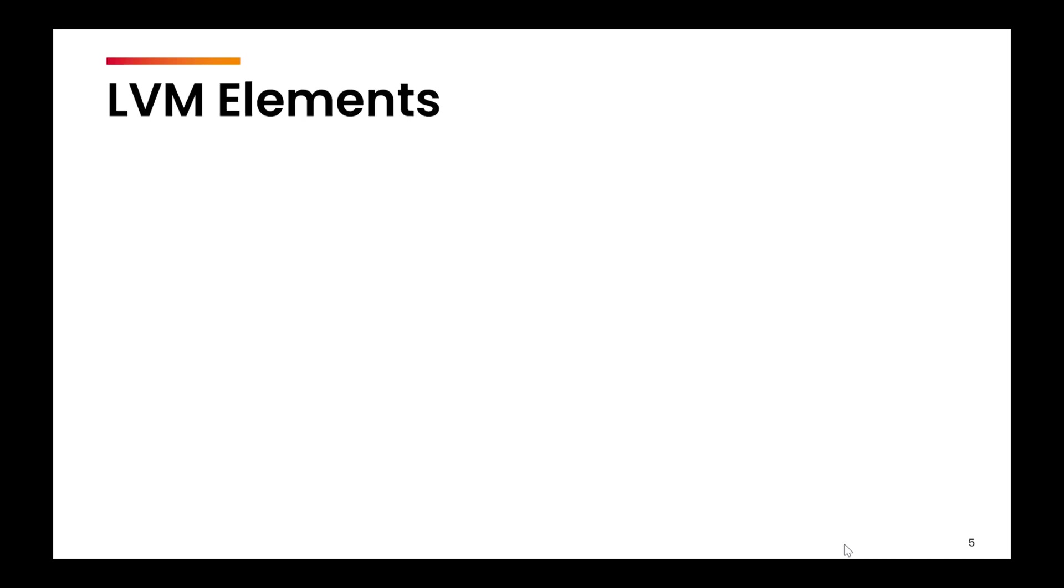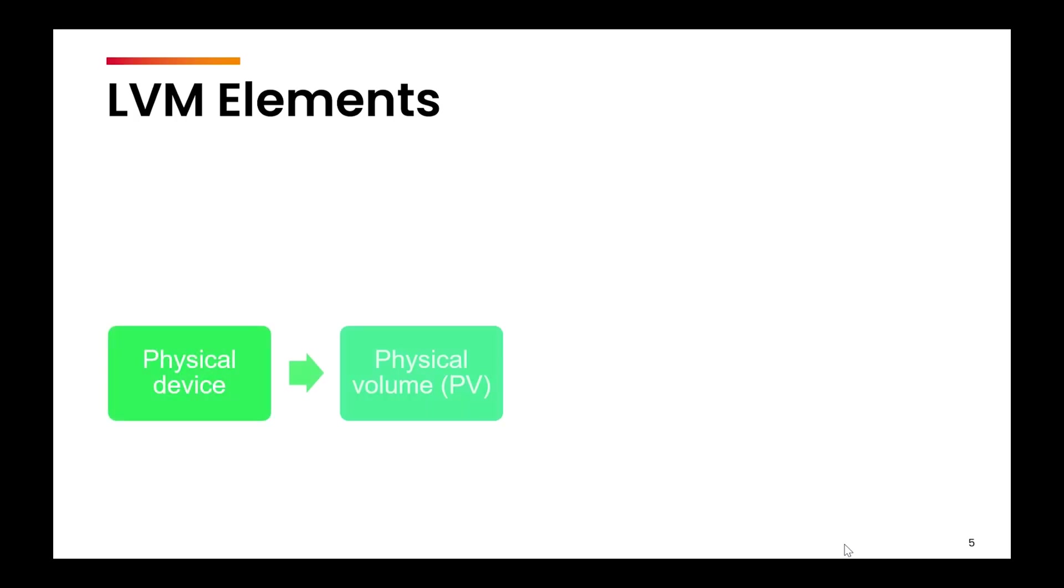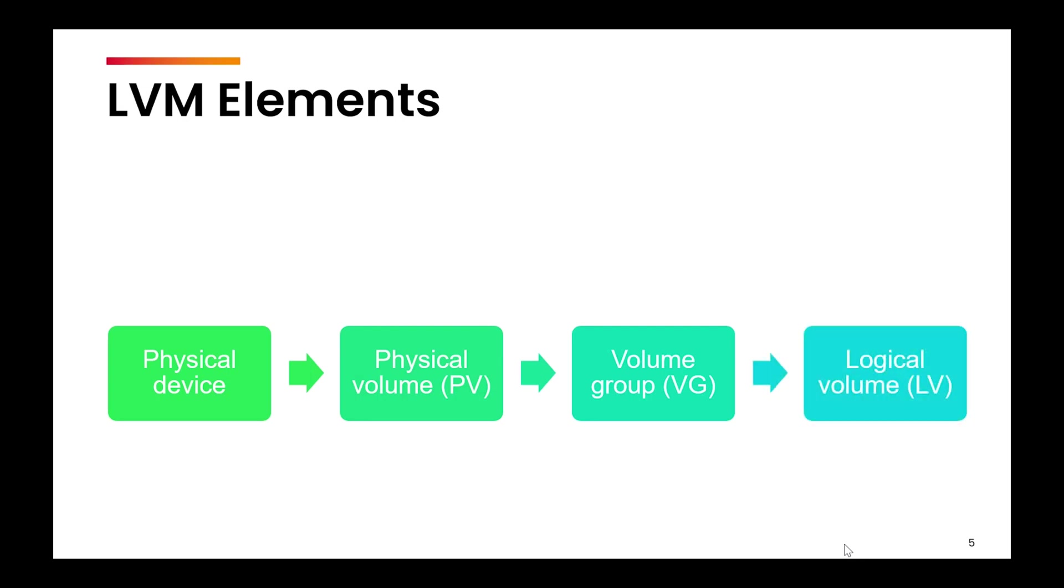What are the key elements? To summarize from our discussion so far, we will have the physical devices. We will convert them first into physical volume. We will combine the physical volumes to form the volume group. And finally, from this volume group, we will create multiple logical volumes.